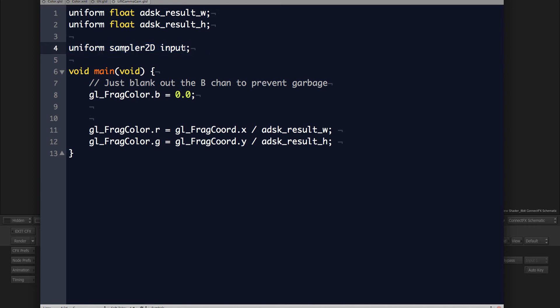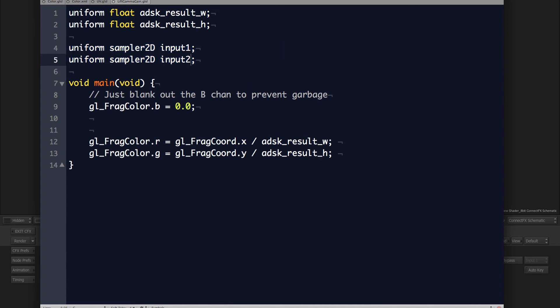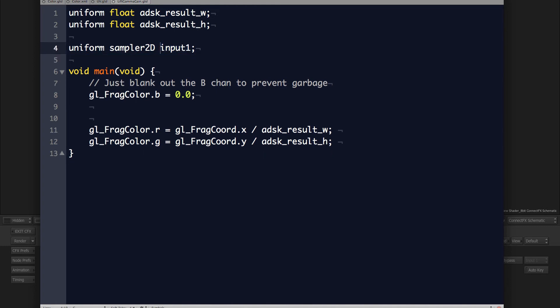Once we say sampler2D, you can consider it a sort of reference to the texture — not something you can print or visualize as float values, but it represents the whole input texture you're working with. If you're using one input, you have one sampler2D. If two inputs, two samplers, et cetera. As far as I know, the name doesn't matter much, because Flame just links them to your batch input tabs one by one in the order they're declared.